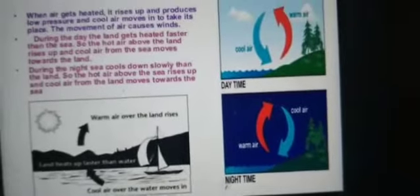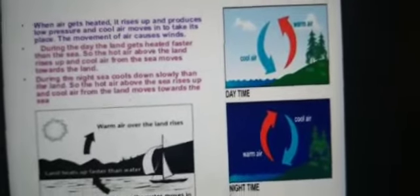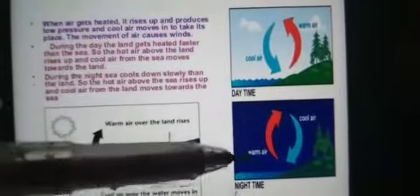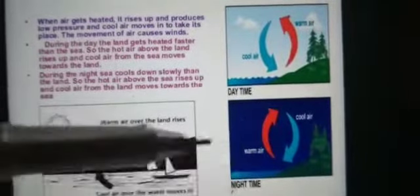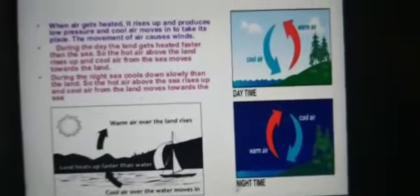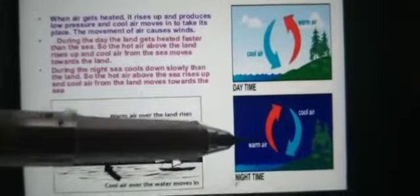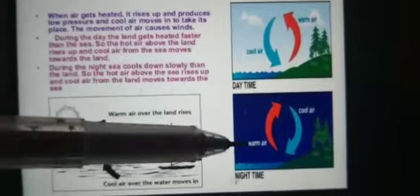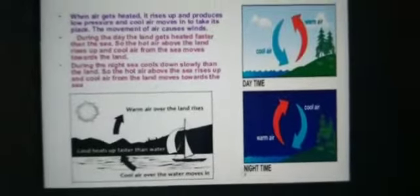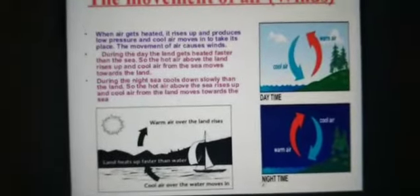During the nighttime, both land and sea start to cool. Since water cools down slower than the land, the air above the water is warmer than the air above the land. This creates a low pressure area over the water, and cool air from the land moves in to fill it. Since the breeze is coming from the land side, it is called a land breeze.